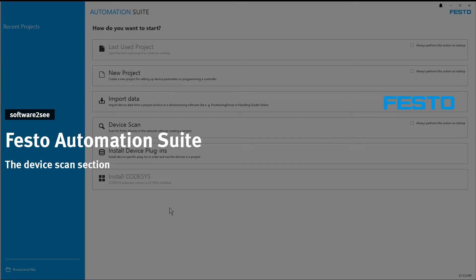Hello and welcome to Software2C from Festo. This video is about the device scan section in Festo Automation Suite.